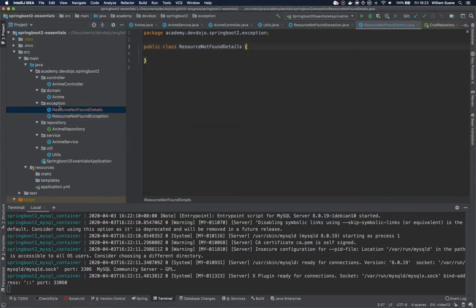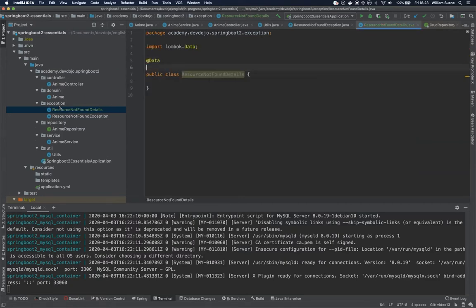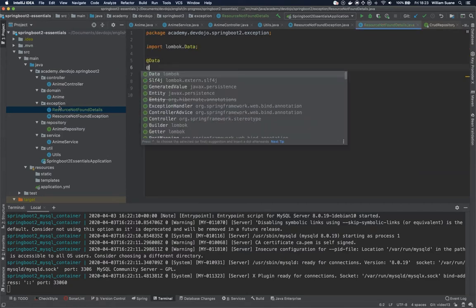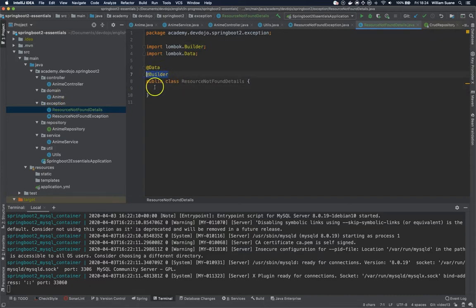So basically this class I will add the data and the builder. This will generate getters, setters, toString, and builder will generate the internal builder class.